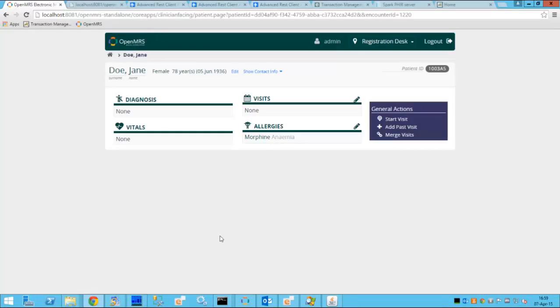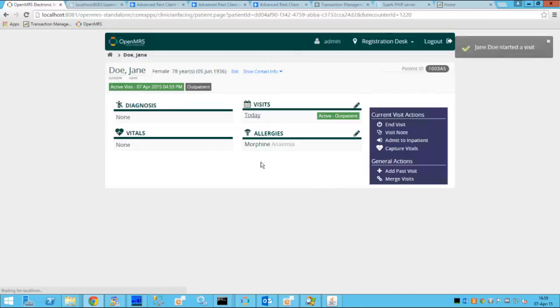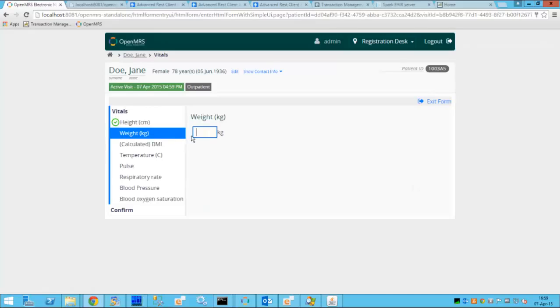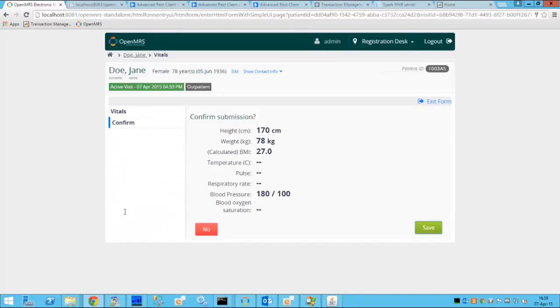The story begins with a patient Jane Doe admitted to the ER room and during this admittance we'll be using the EMR system called OpenMRS. So we'll start the new visit and we'll capture some patient vitals such as the height, the weight, the blood pressure which was pretty high during this visit which triggered the patient to go to the ER room.